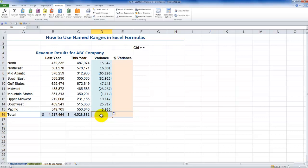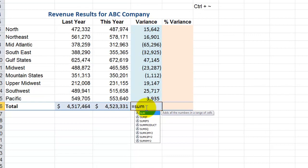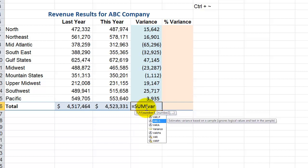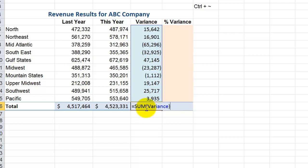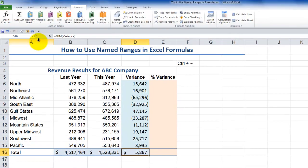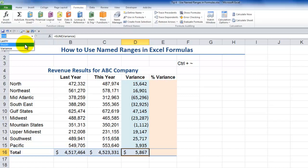Now let's use the SUM function to total up the variance. Type equal SUM, and use the formula autocomplete: start typing V-A-R, move down the list, press Tab, close the parenthesis, and there you go. So now we have Last Year, This Year, and Variance as named ranges.